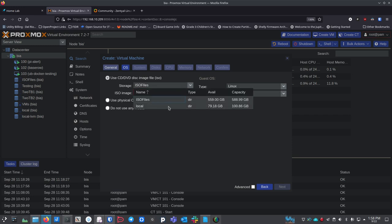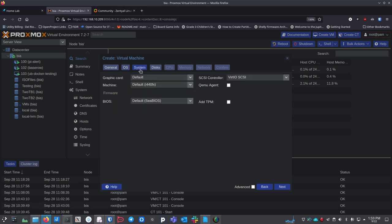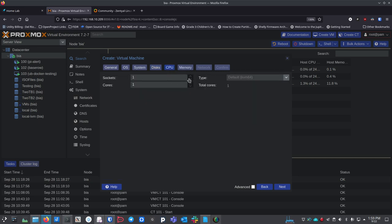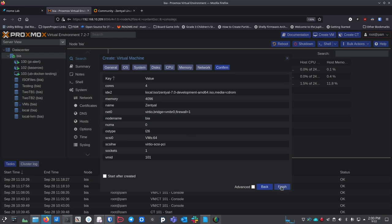Next, it wants to know where to get the image from. Go to Local and drop down to find the Zentyal image. Then go to System — everything looks fine there. For the disk, I'm going to give it 64 gigs. If you're going to store a lot of shared user spaces, make this much bigger. I'll use my VMs storage since it's an SSD for faster disk performance. For CPU, I'm giving it four cores. For memory, 4096 MB. Network — VirtIO is fine.